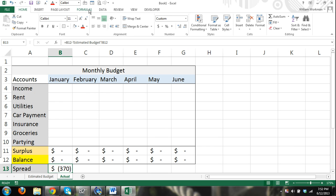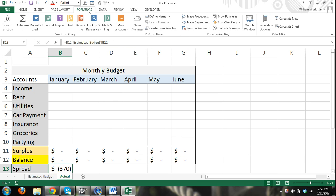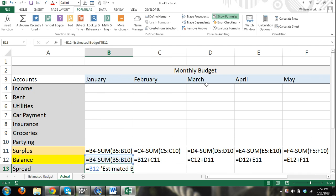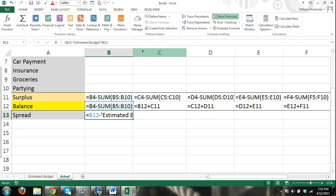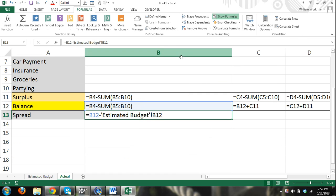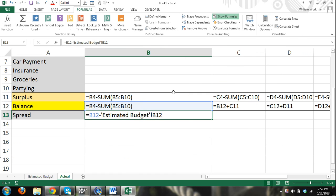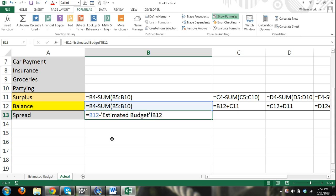But by doing that, this formula referred to, okay, here's another thing you're going to learn. I'm going to the formulas tab. I'm hitting show formulas. Now that's going to show the formulas. Every cell that shows a formula, it's not going to show the result, but it's going to show the actual entered in formula. For our spread formula, you can see that we, I just selected the cells. But the formula is going to be cell, starts off normal, cell equals cell B12 minus cell B12 from estimated budget worksheet.